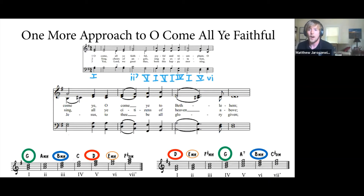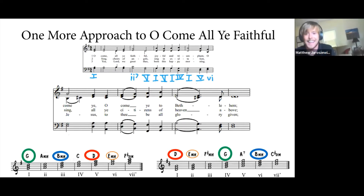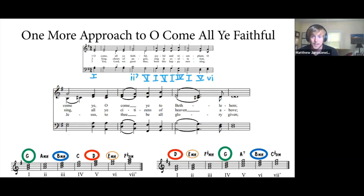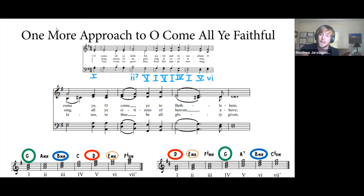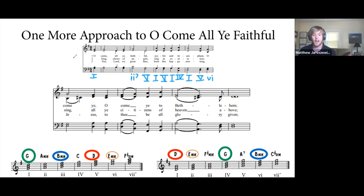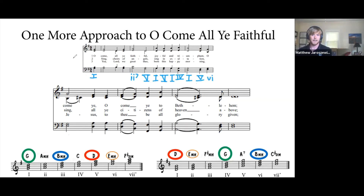Now we revisit 'Oh Come All Ye Faithful' and look at the second line through the lens of modulation rather than tonicization. The most common modulation type in western art music is the common chord modulation. We start in the key of G, with its chords on the left, and the key of D with its chords on the right.